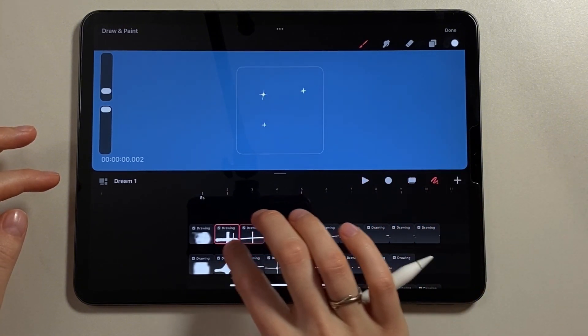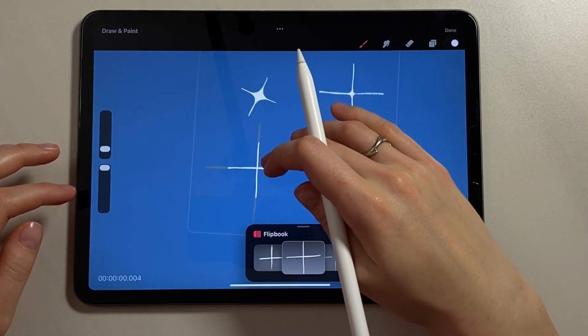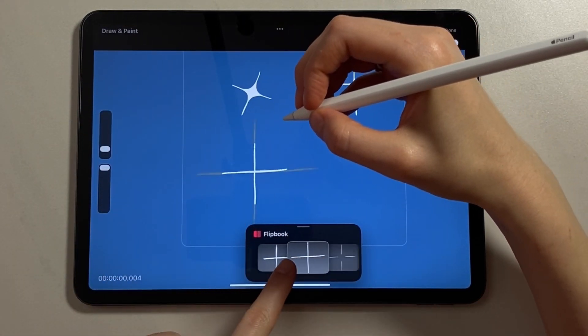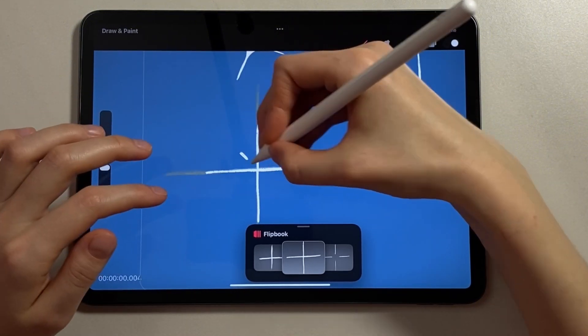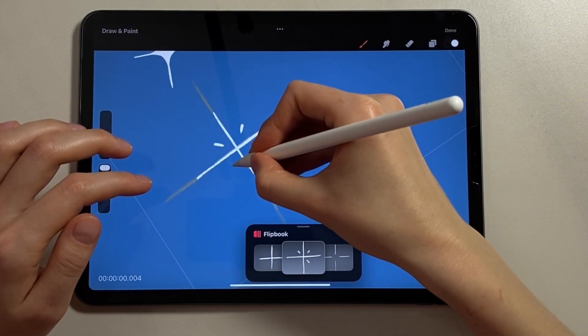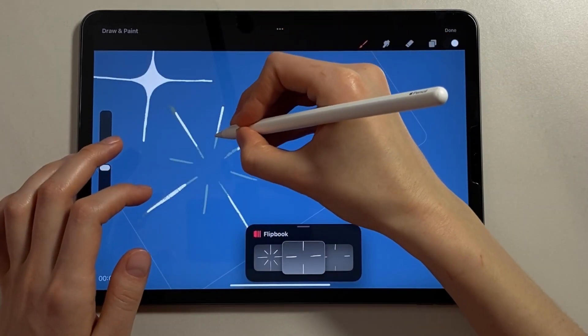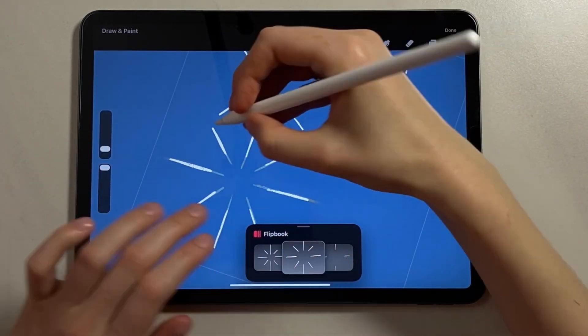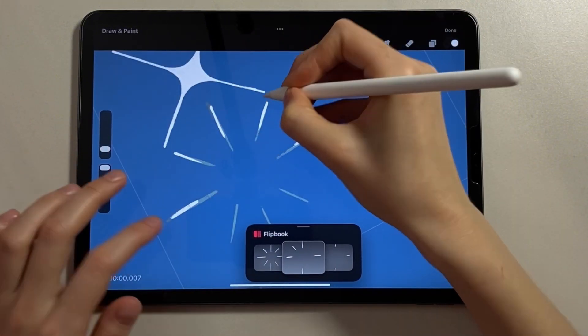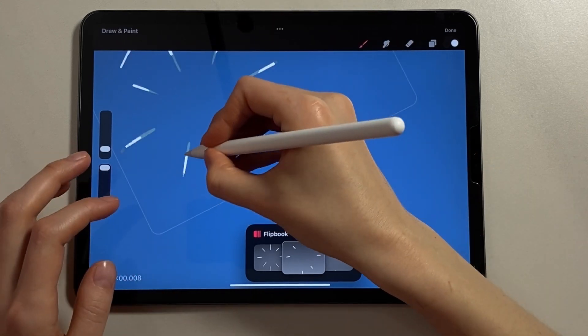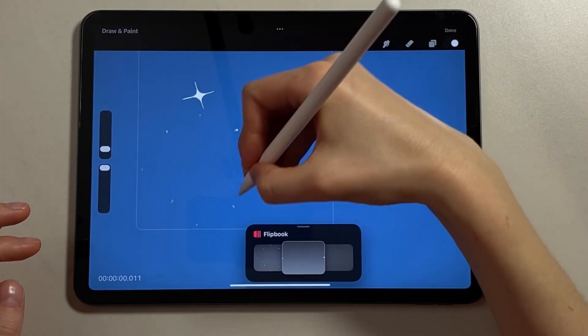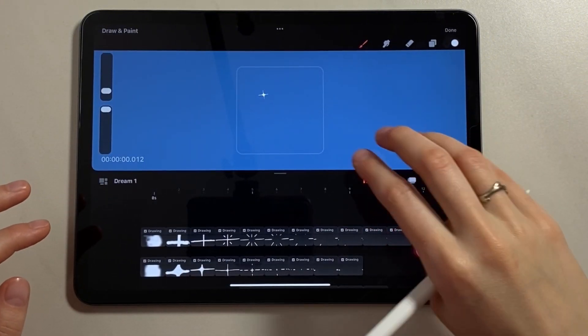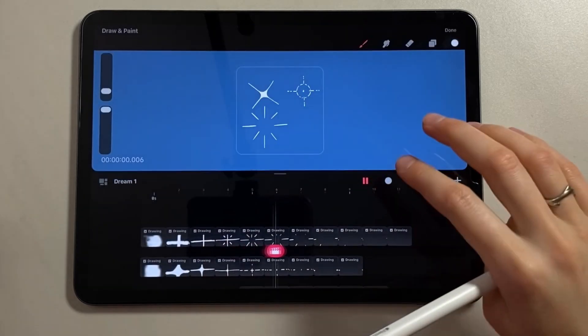Now I want to add diagonal rays. Around the fourth frame, let's draw diagonal lines. At first they are small. On the following frames, we increase them and move them from the center. And now we also begin to gradually reduce them until they disappear. Let's look at the preview. Great.